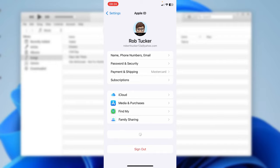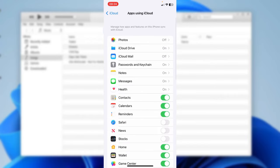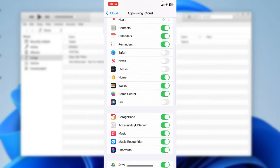Then what you need to do is tap on iCloud in the second section here. Look for this section called apps using iCloud and then tap on show all. And what you need to do is scroll down and make sure music is switched on just like this.